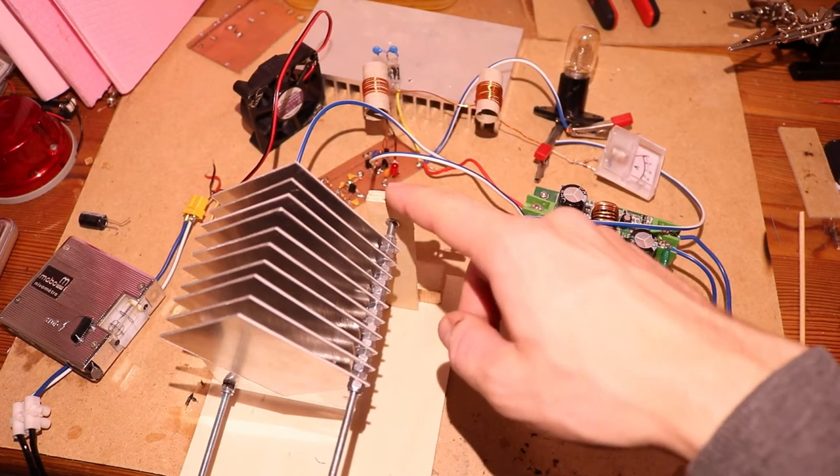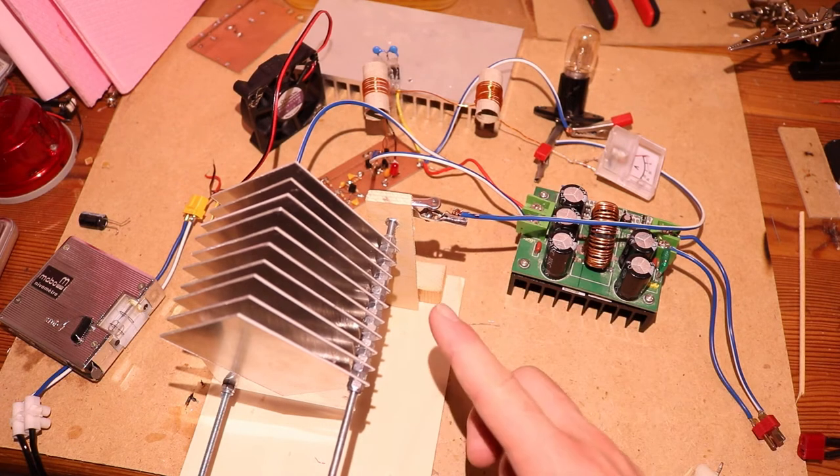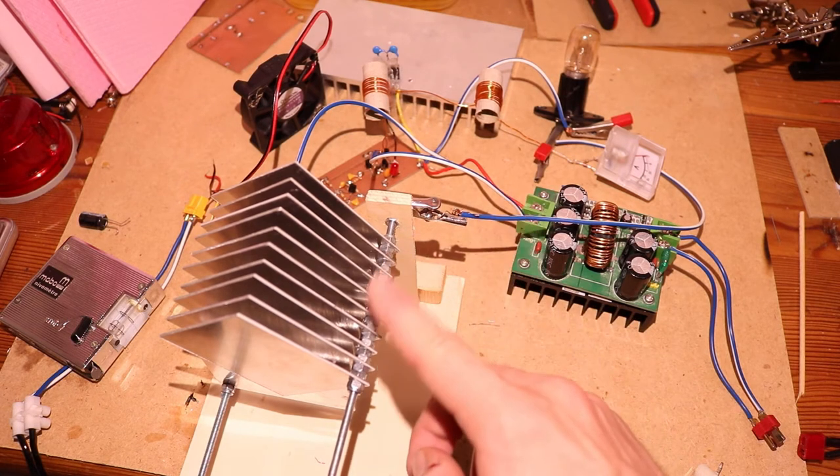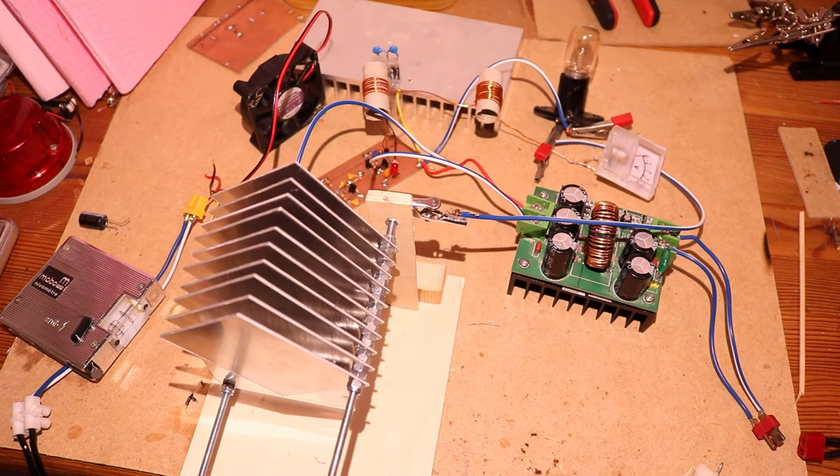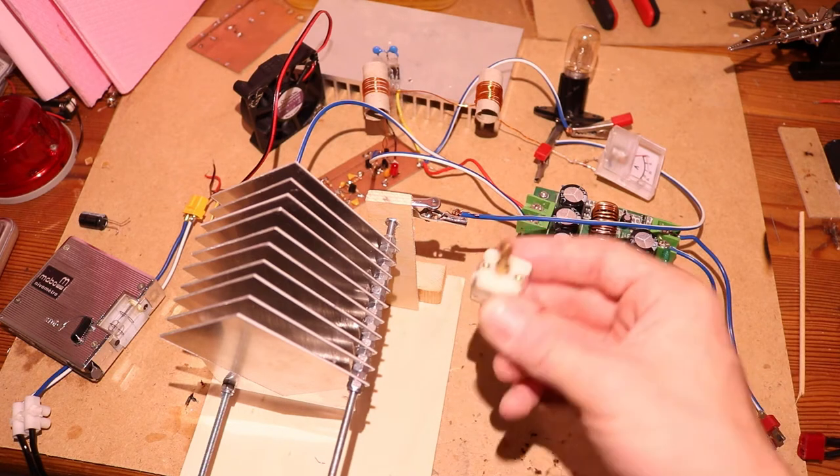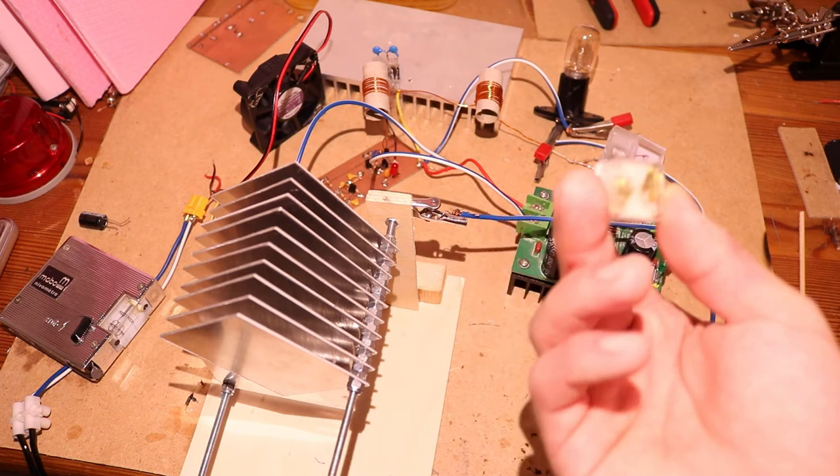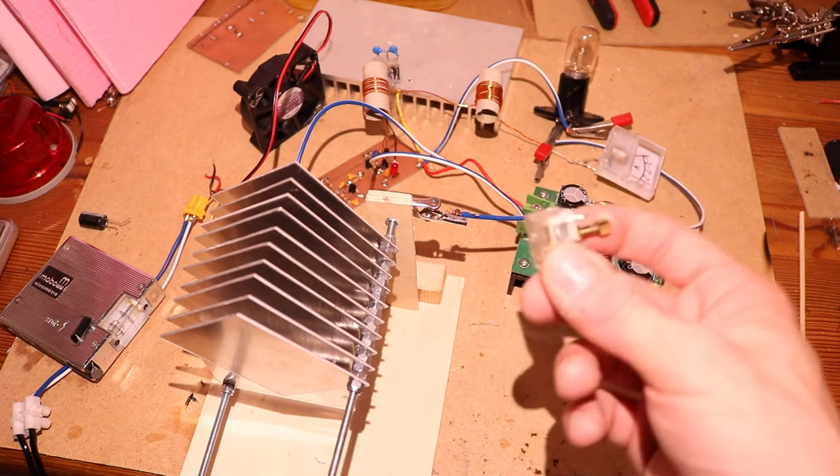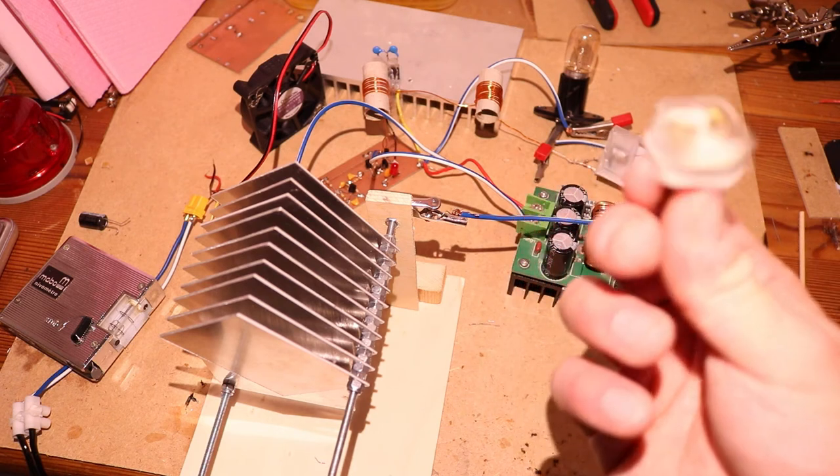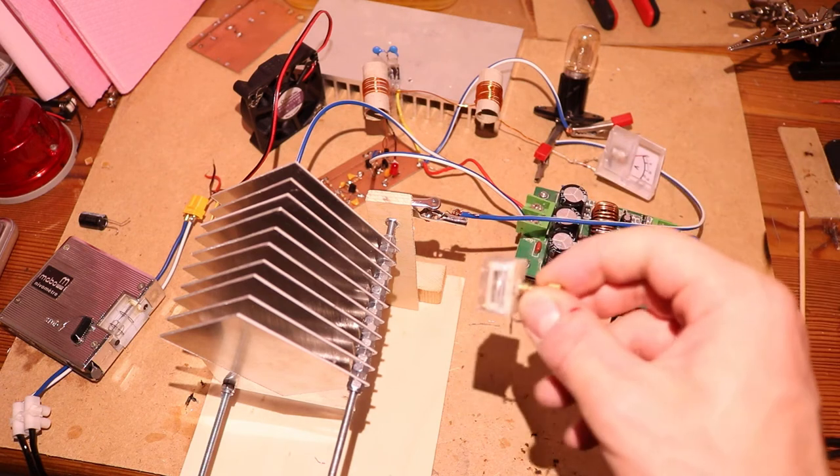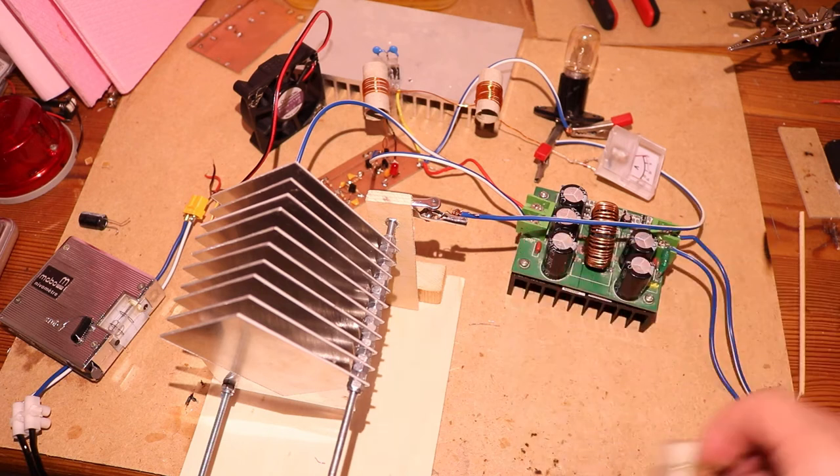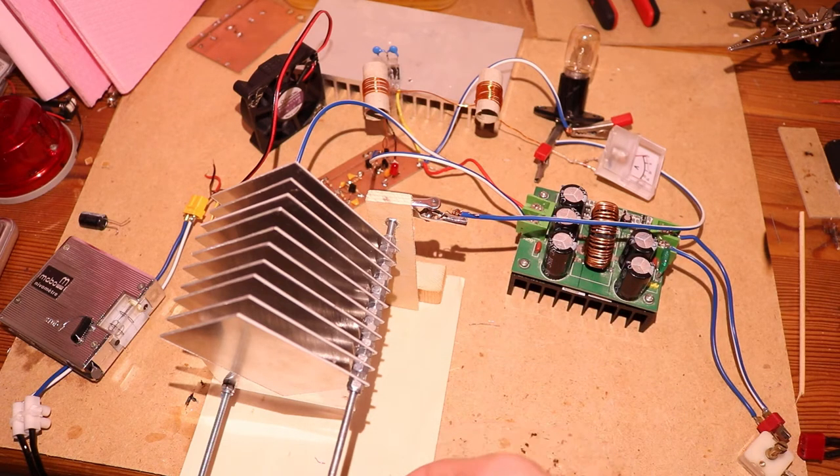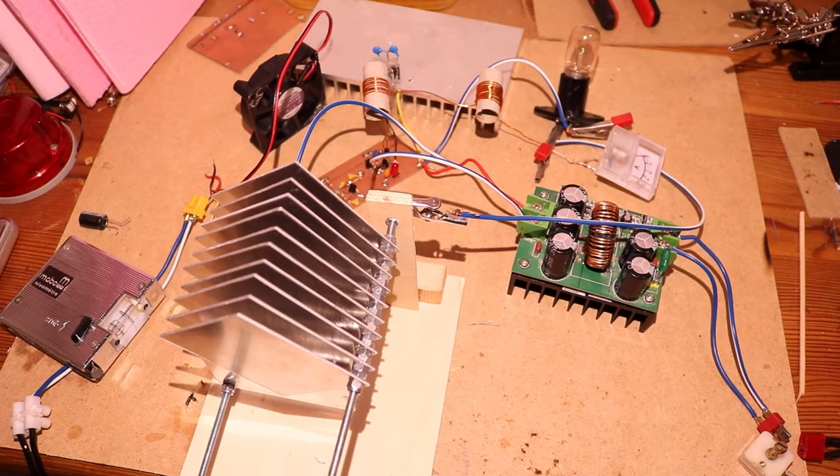So first you can see I have this capacitor. I made a video about that one and I made this capacitor just for this transmitter. Before I had this tiny capacitor but that didn't work and was difficult to adjust. So I made this one and I can adjust this. So this is pretty nice.